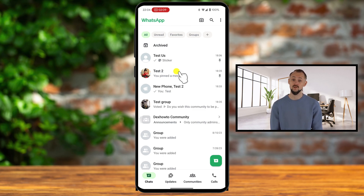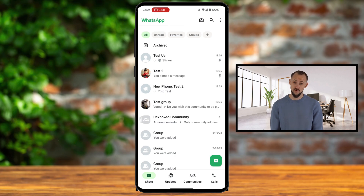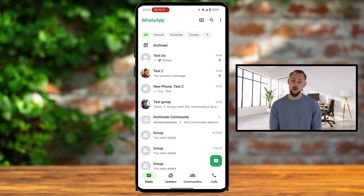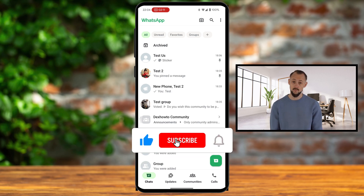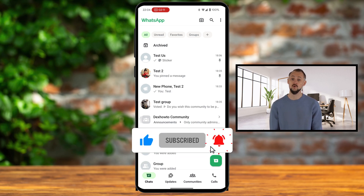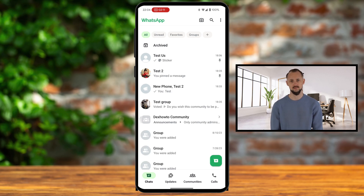You can pin up to three chats on WhatsApp at a time. If you try to pin a fourth chat, you'll need to unpin one of the existing pinned chats first. You can pin both individual conversations and group chats. Remember, this feature is designed to make your WhatsApp experience more organized and efficient.